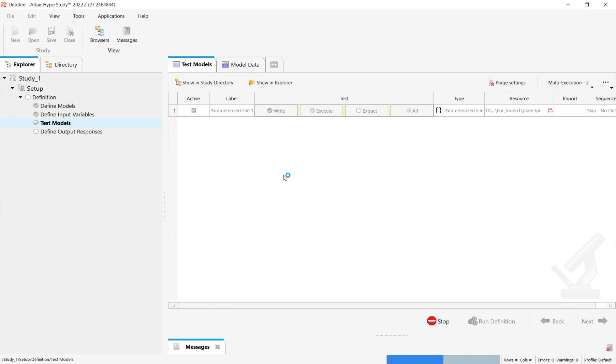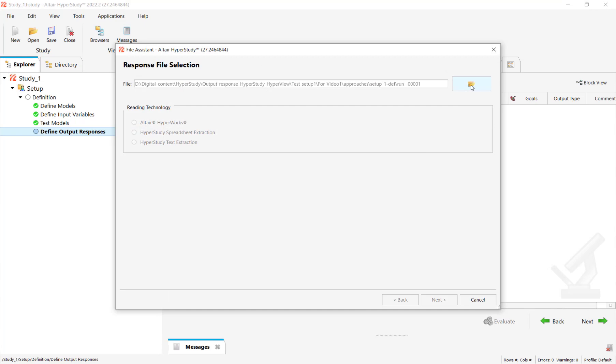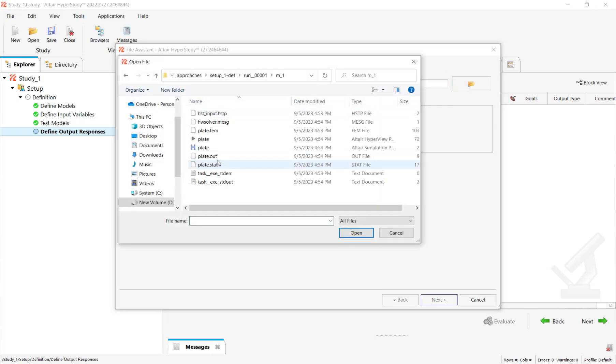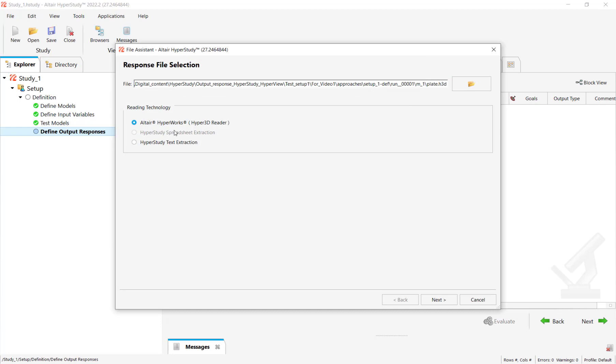Now the file assistant option is quite handy. We'll click on it and it automatically selects the folder. In this case, let's select the STD file.